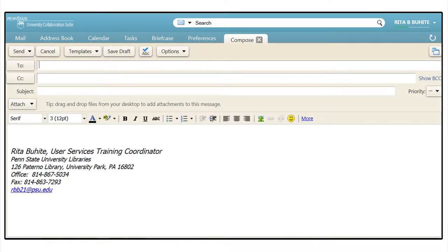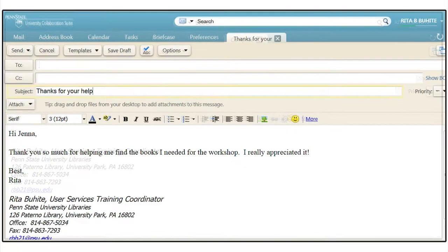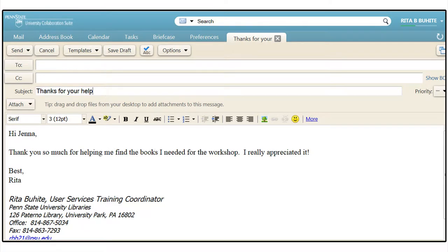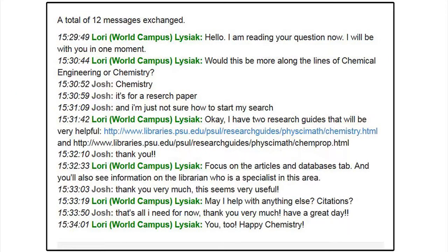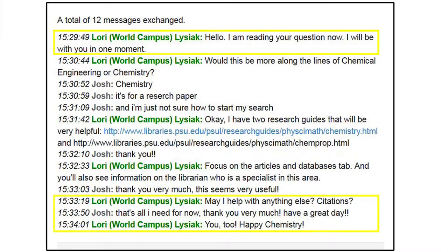Do not leave the subject field blank. This field indicates the topic of your email. Always use a friendly greeting and closing in your email — this holds true for chat and IM conversations as well.